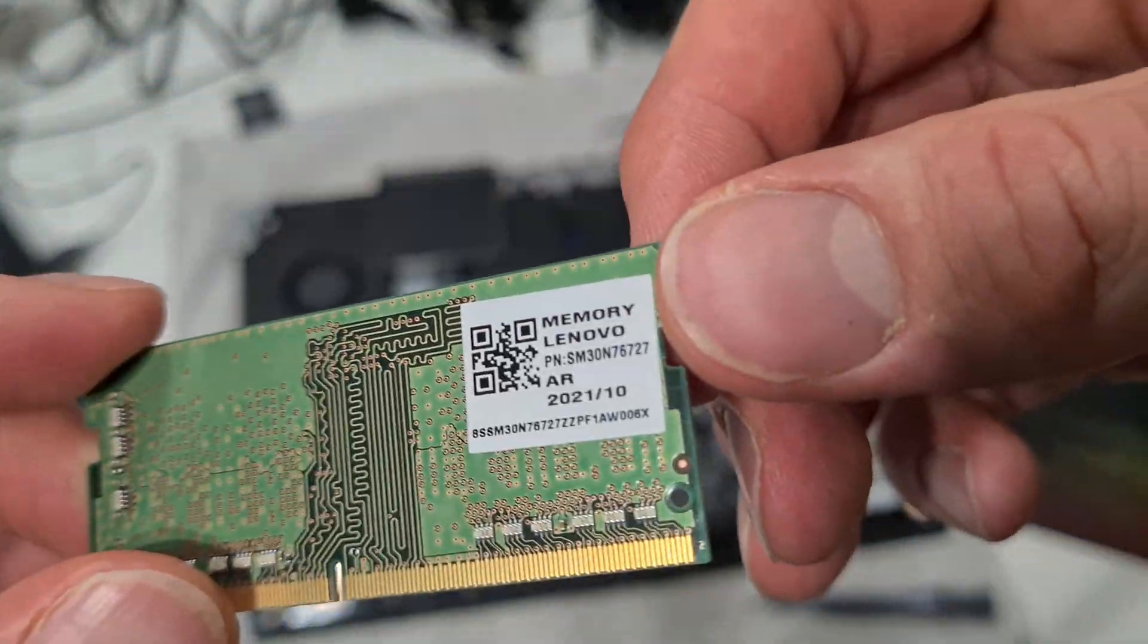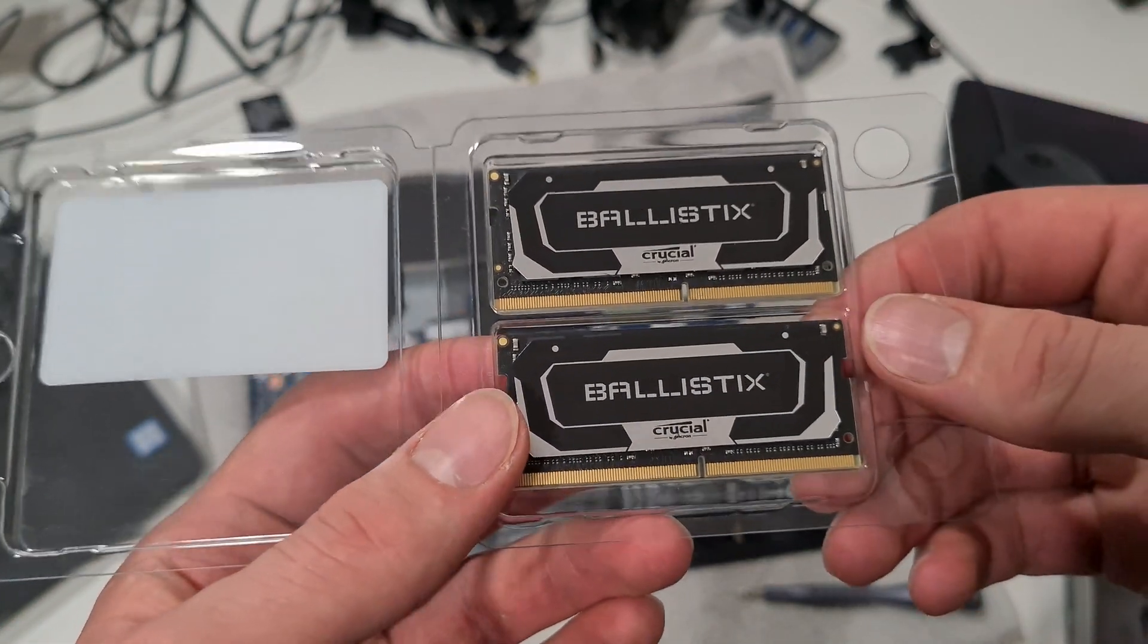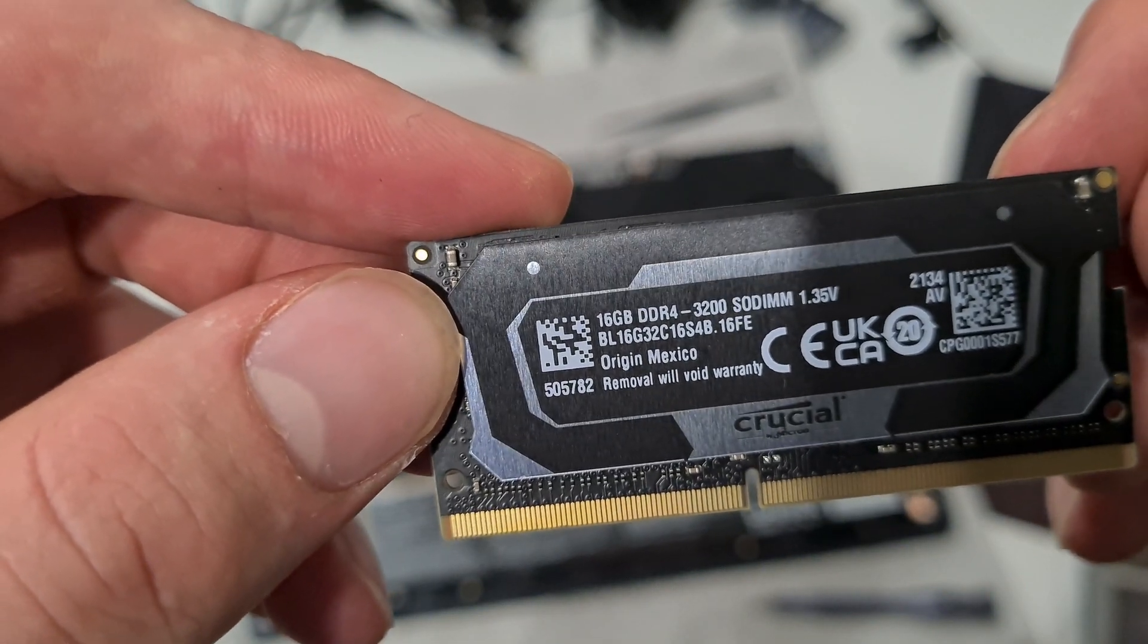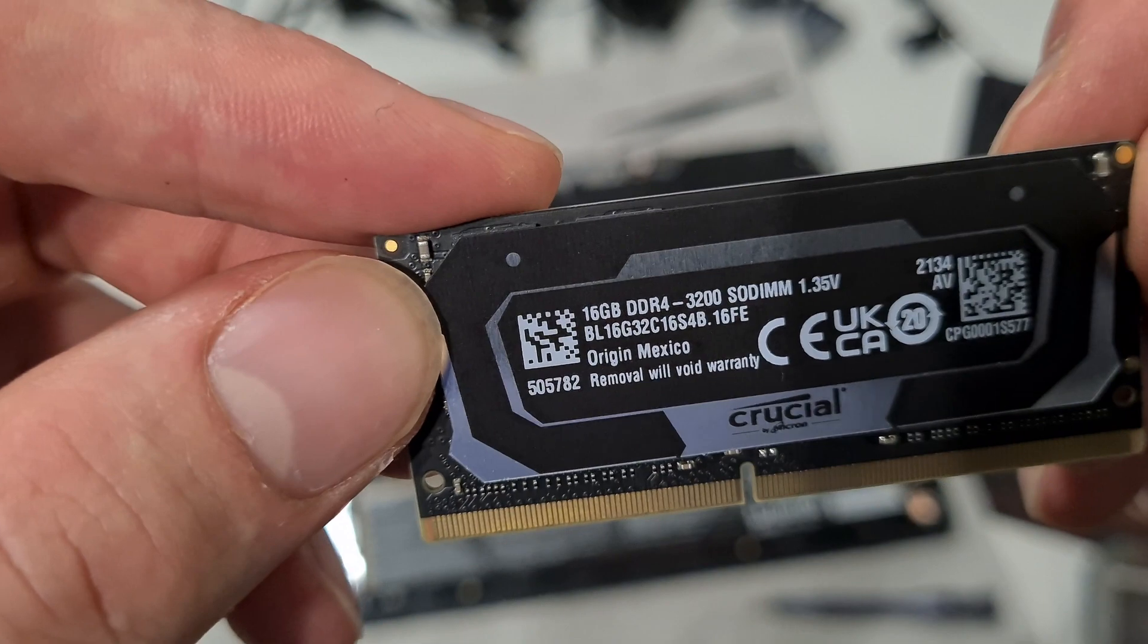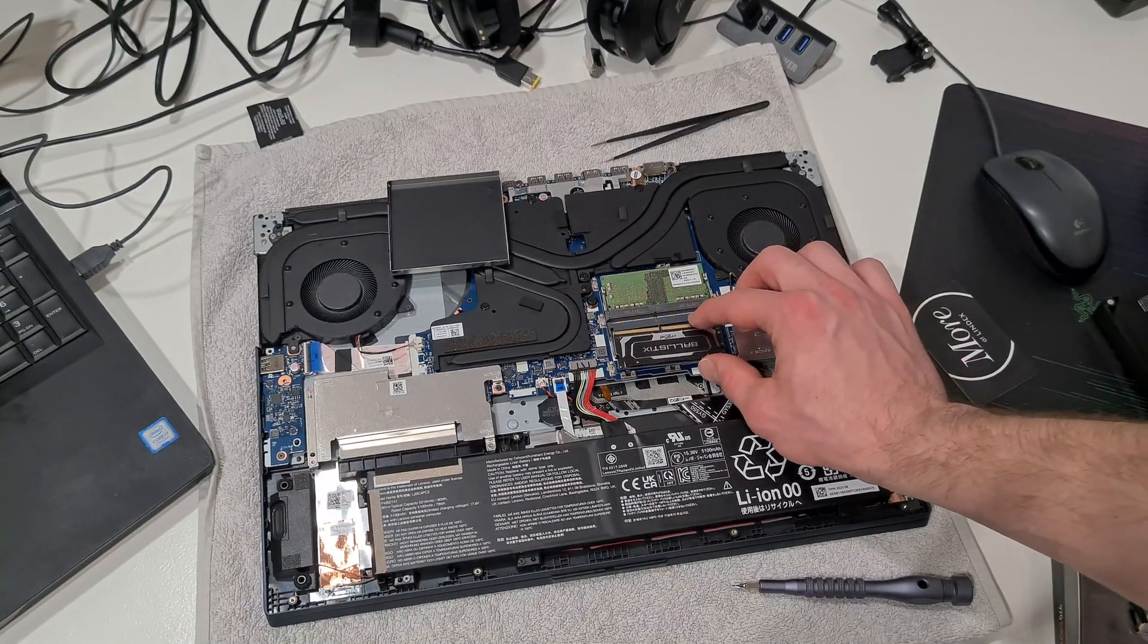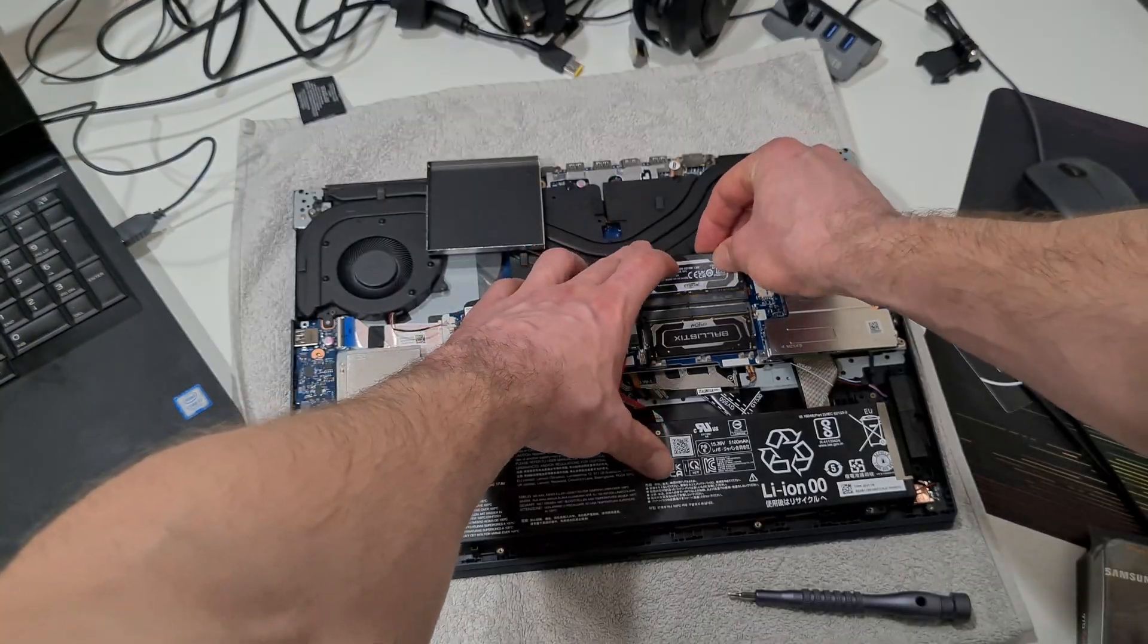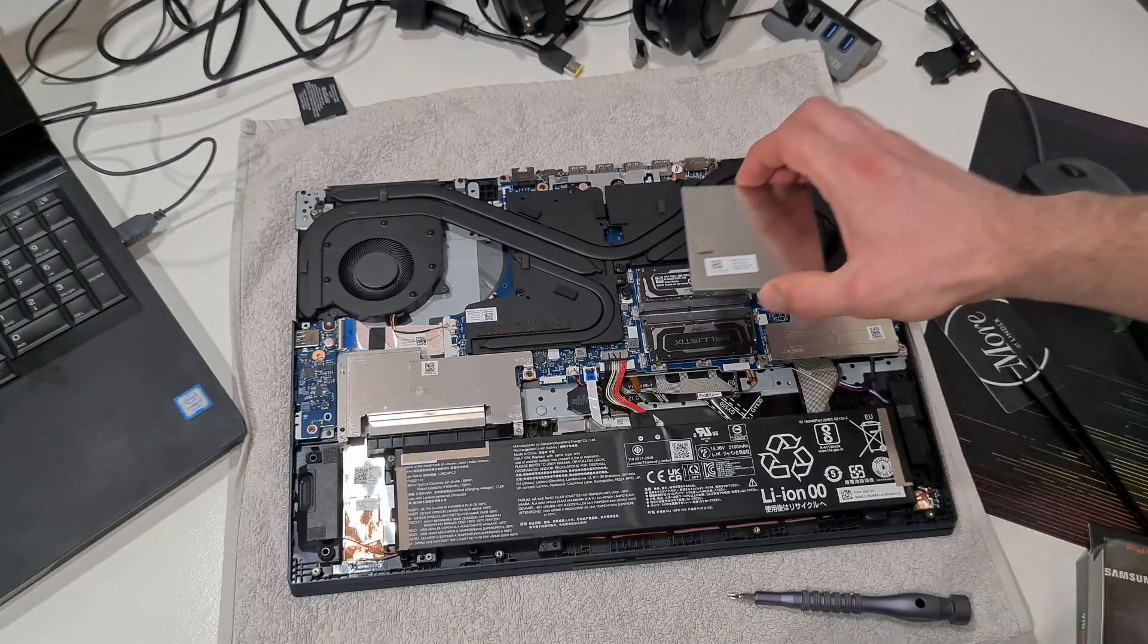This is the stock RAM, and what I'm gonna do is pop in these bad boys - Crucial Ballistix, 16 gigs DDR4 3200, made in Mexico. Who knew that? Bam, there is one. Here goes the second. Boom. This is the box for the Crucial RAM.